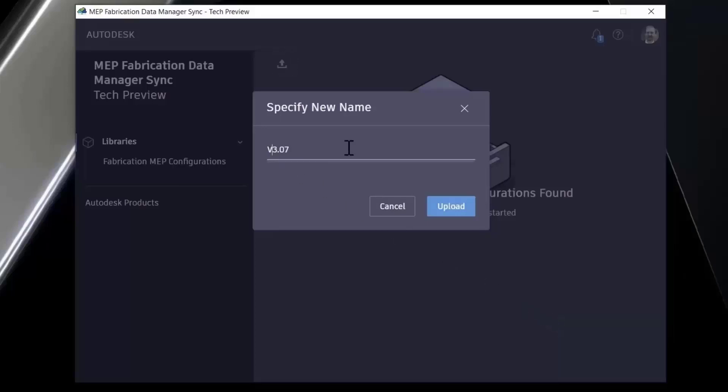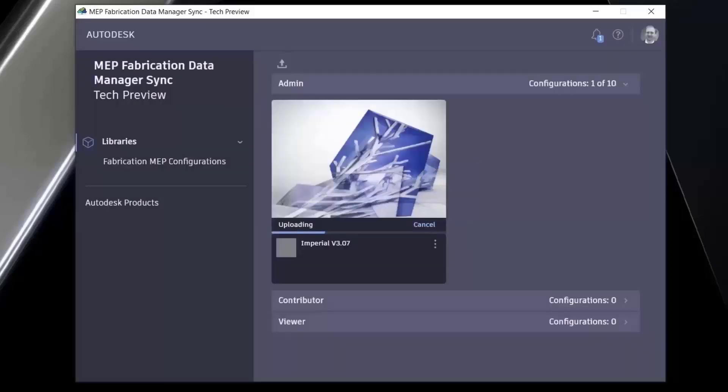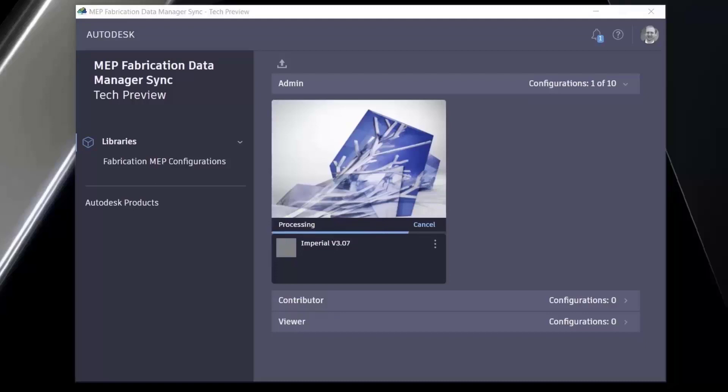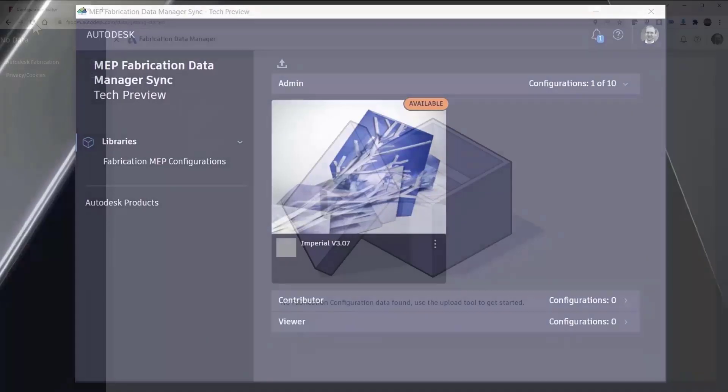The complex relationships between fabrication parts have traditionally been difficult to understand. The fabrication data manager tech preview introduces unique features to address the challenge and provide an intuitive view into your data.